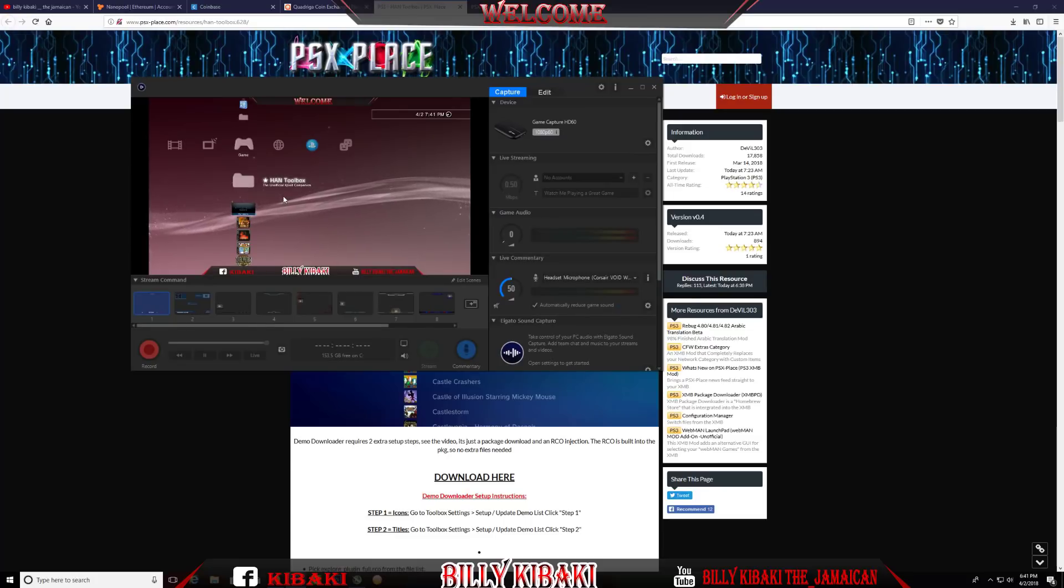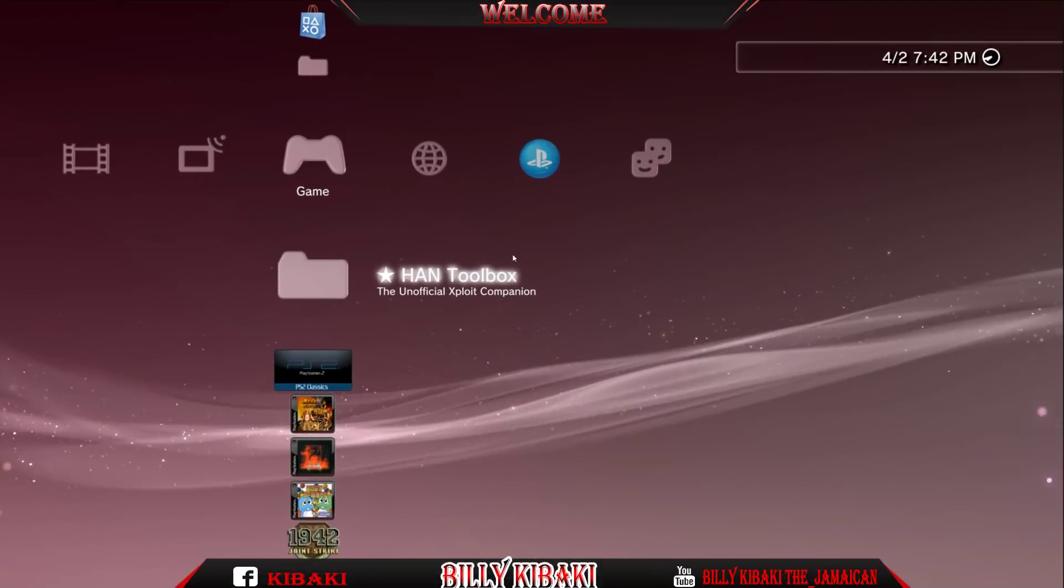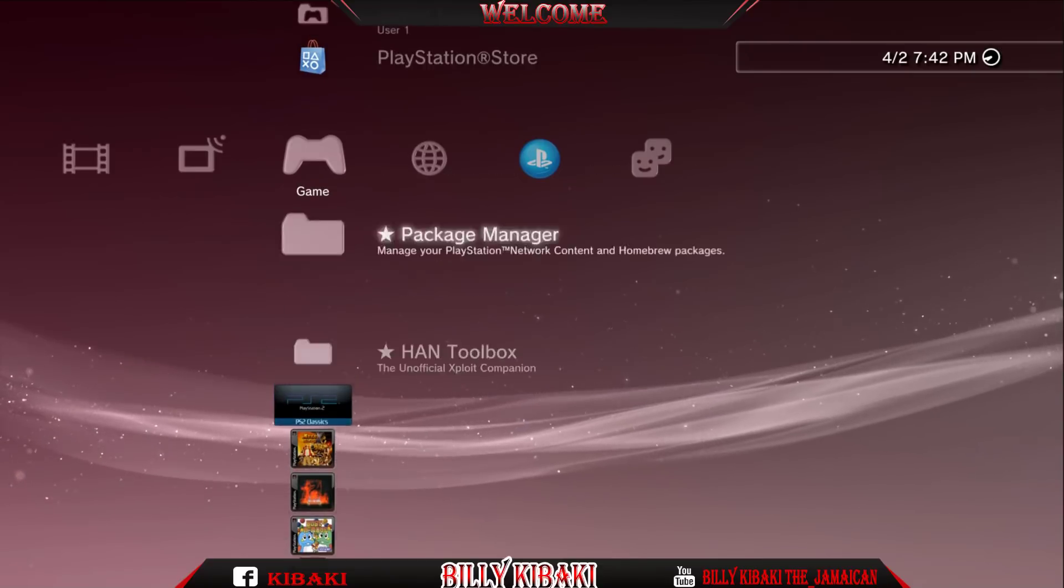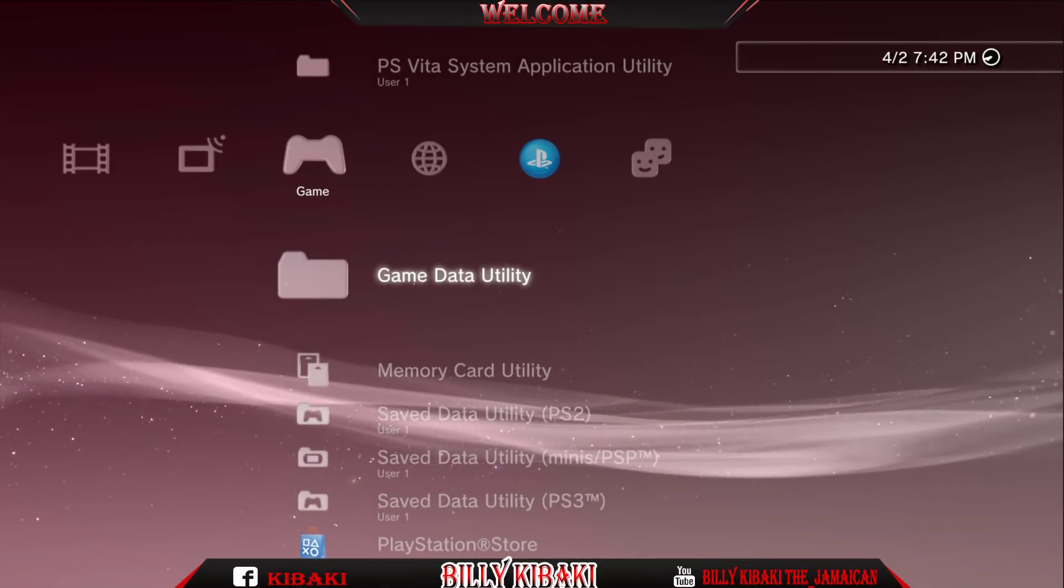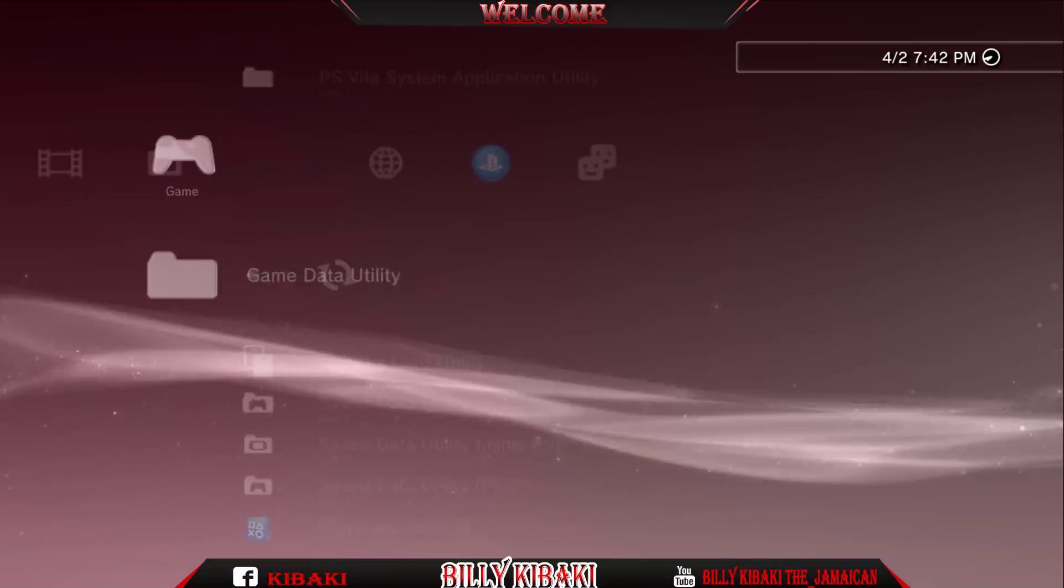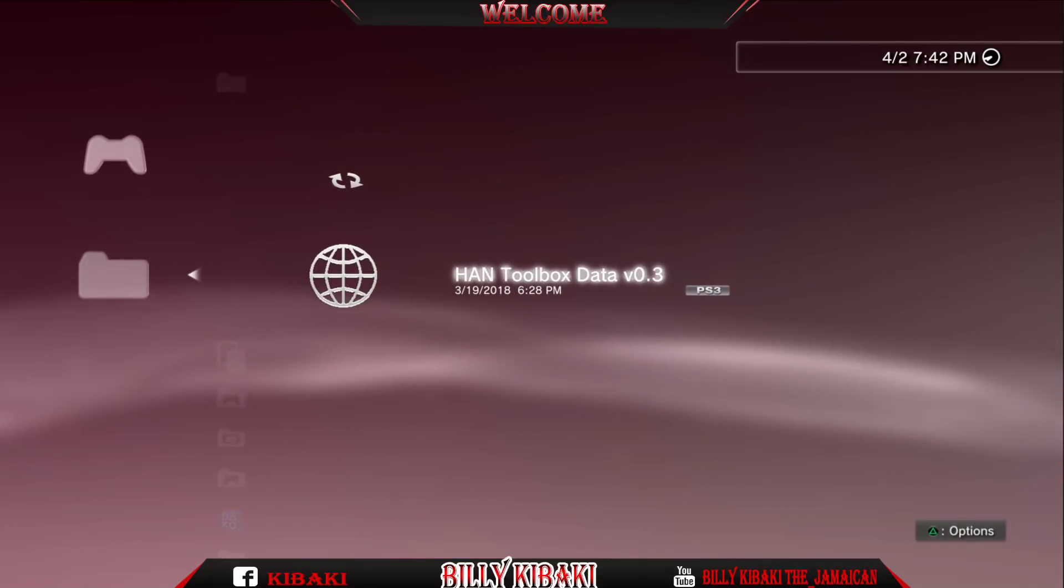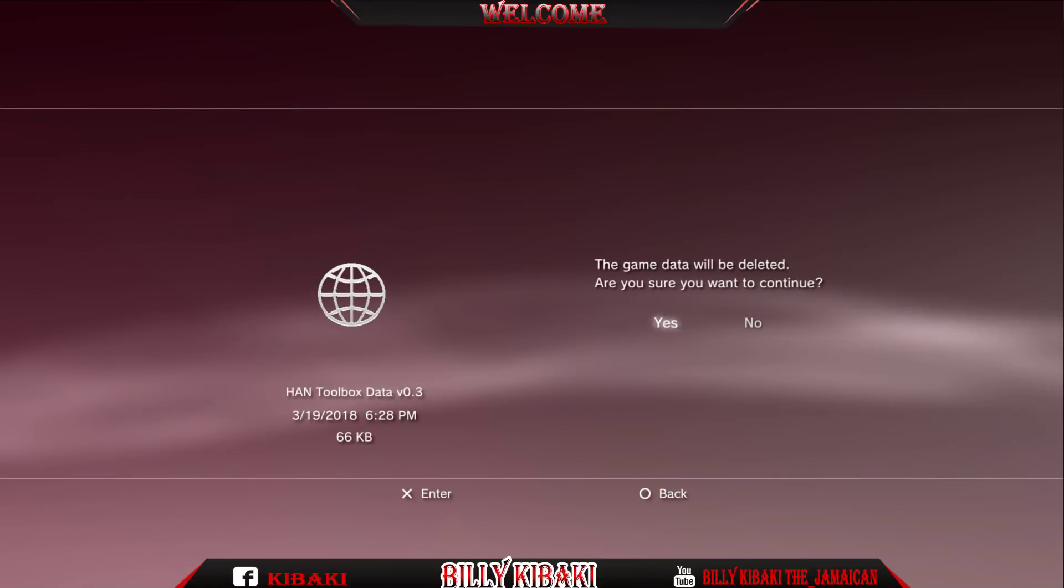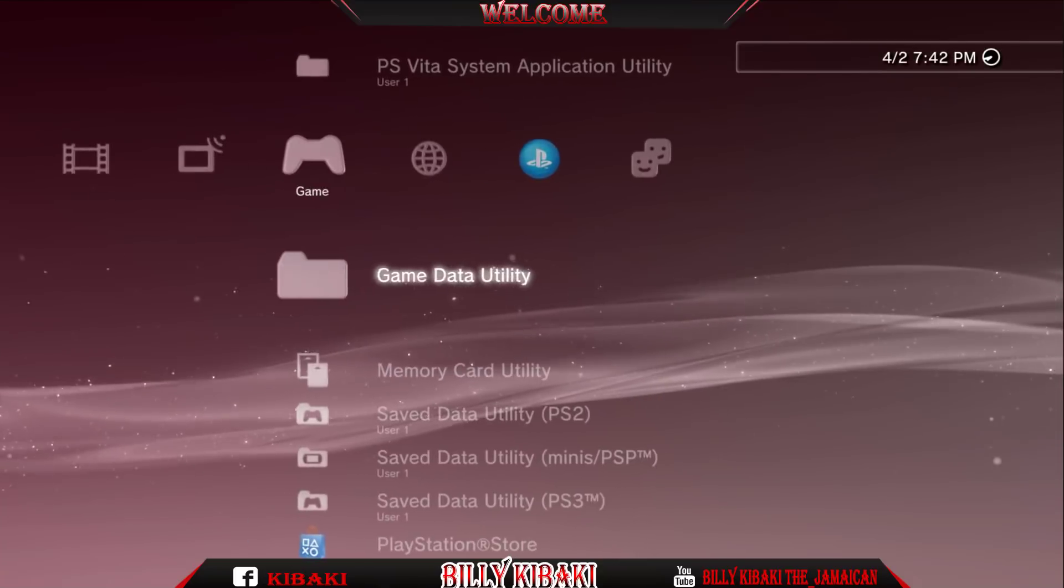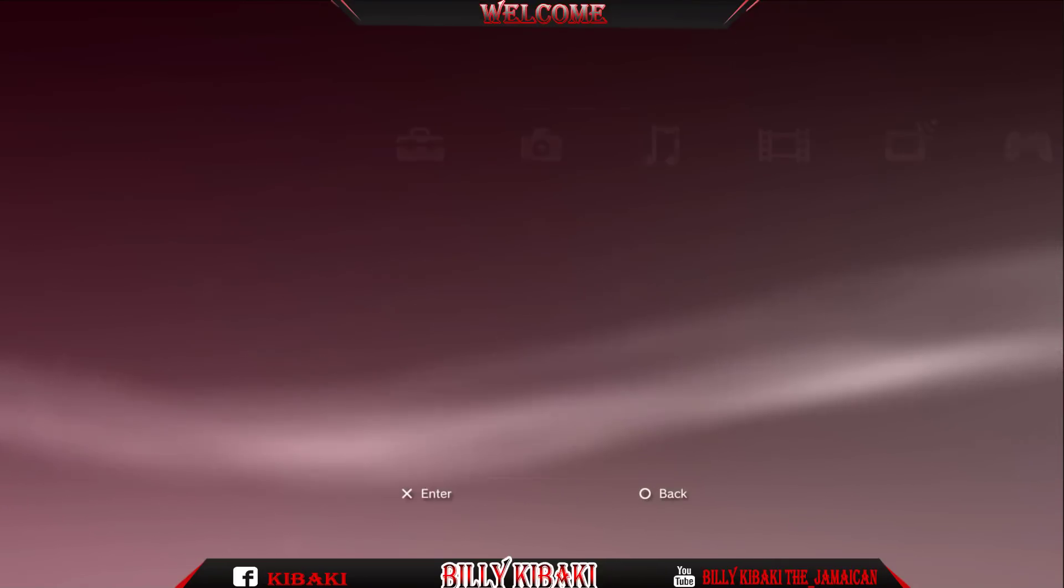So now on the PS3, you just want to go ahead and go all the way up to game data utility. And you will see the old HAN toolbox right here version 3, so go ahead and press triangle and delete this one right here. Now once you delete it, go all the way over and restart your PS3.